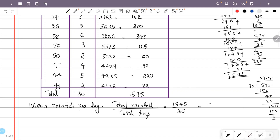The answer is 51.5 mm per day. That is the mean rainfall per day.